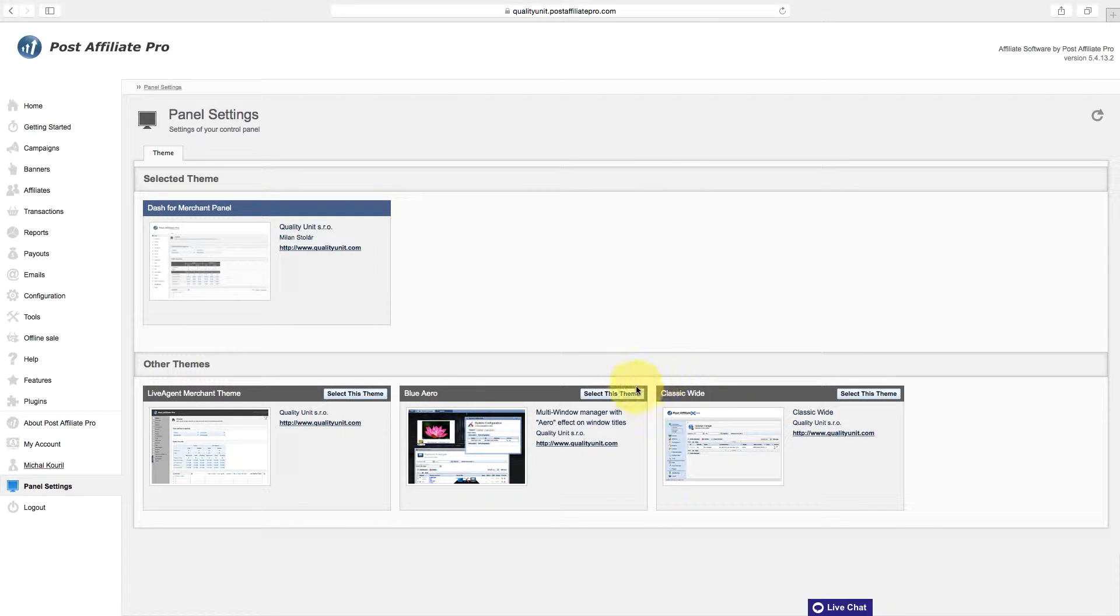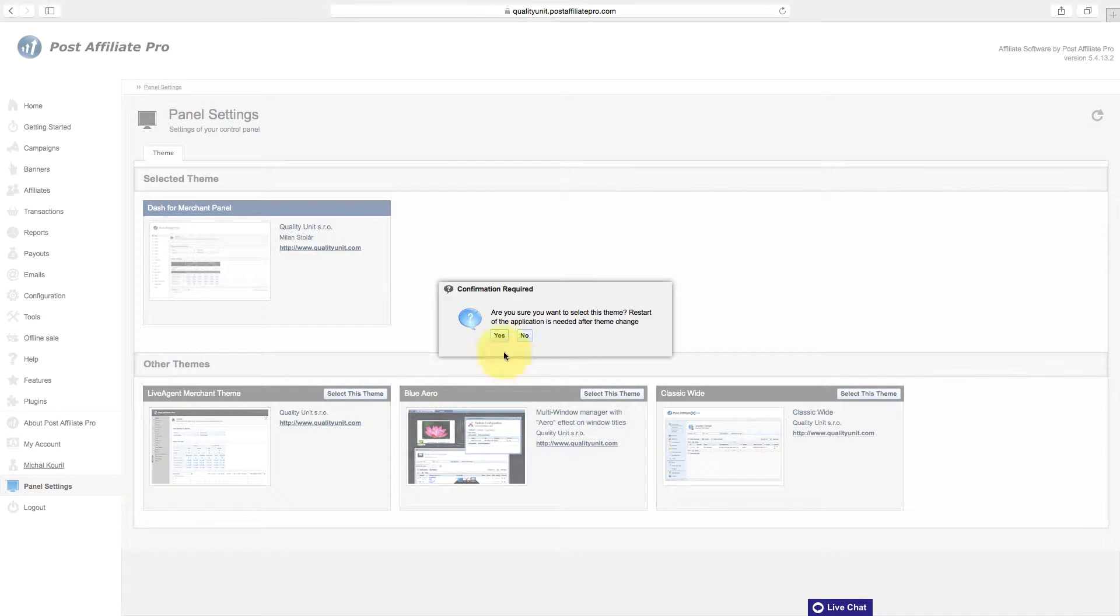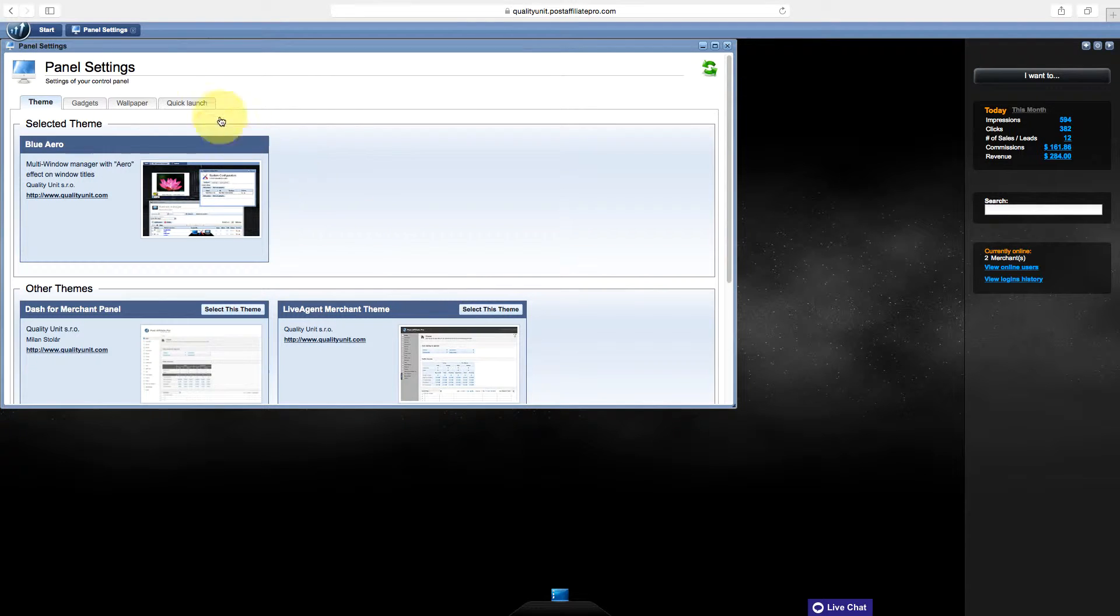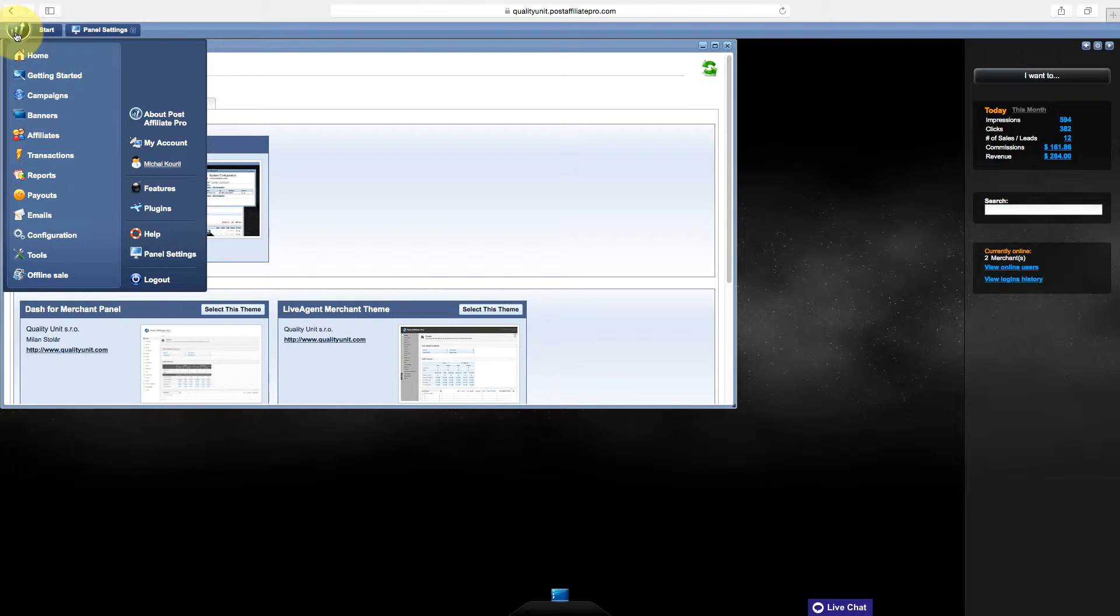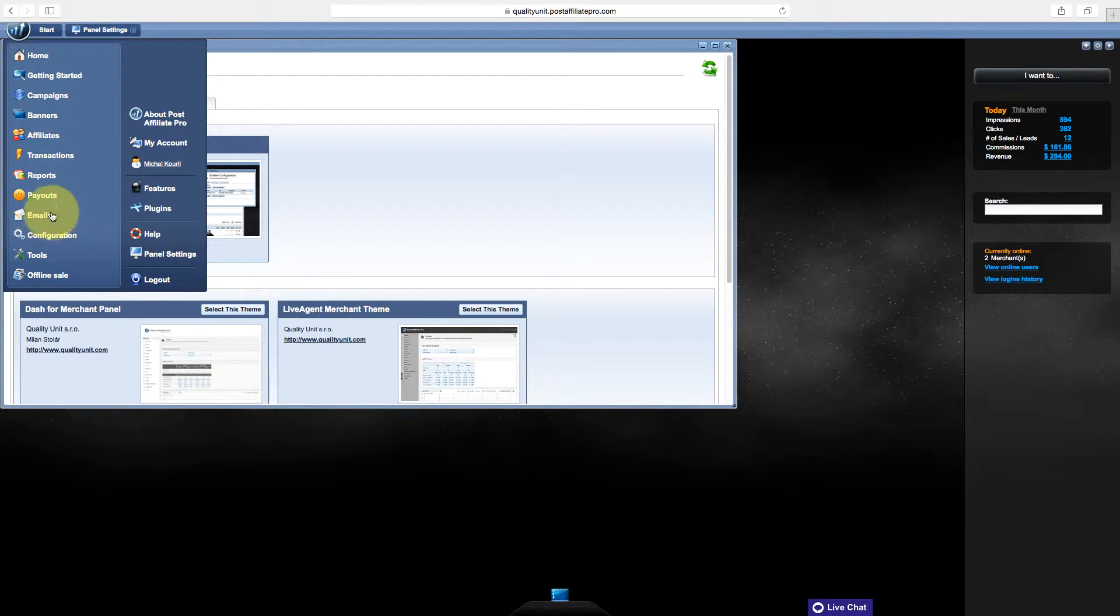In this theme, you can have multiple features opened at once in Windows. In the top left corner, there is a Start menu where all the options are listed.